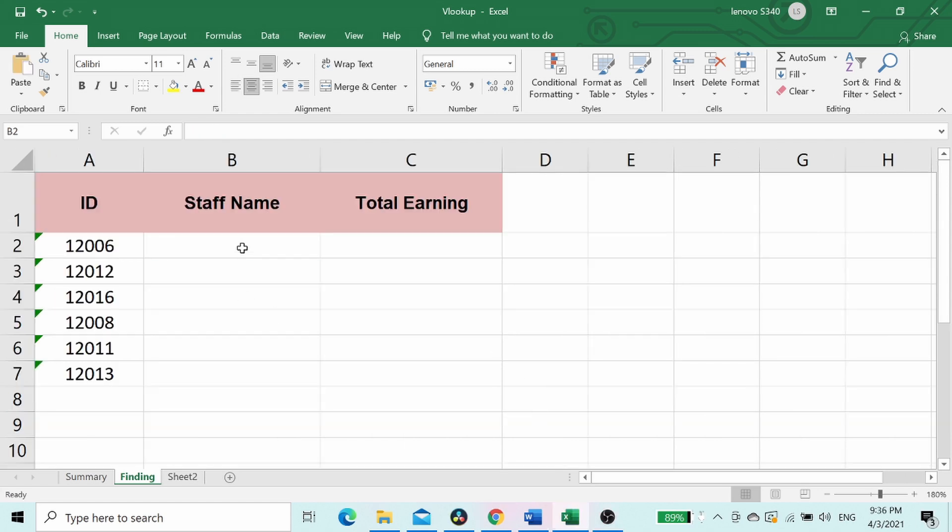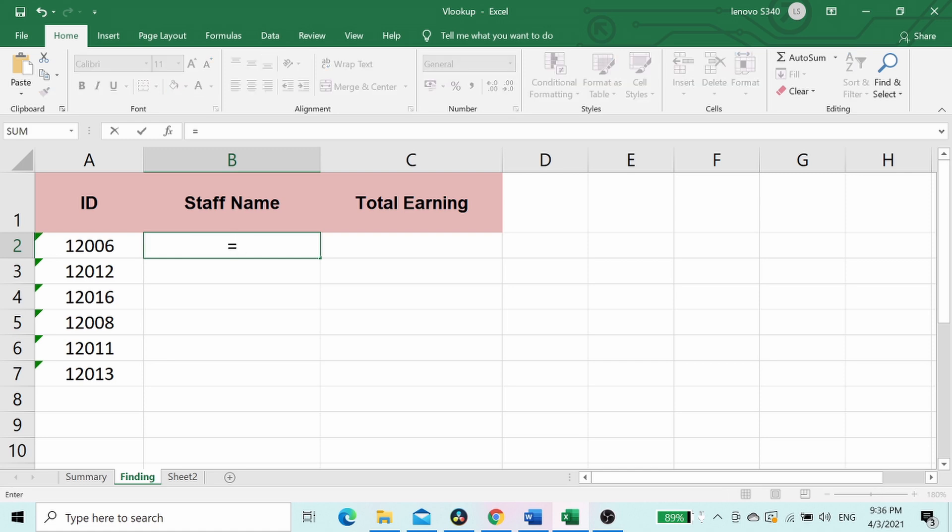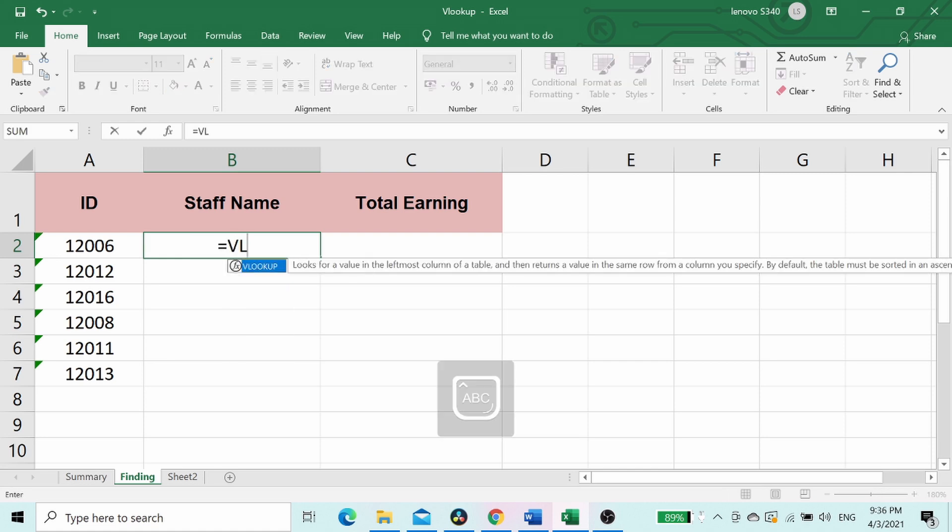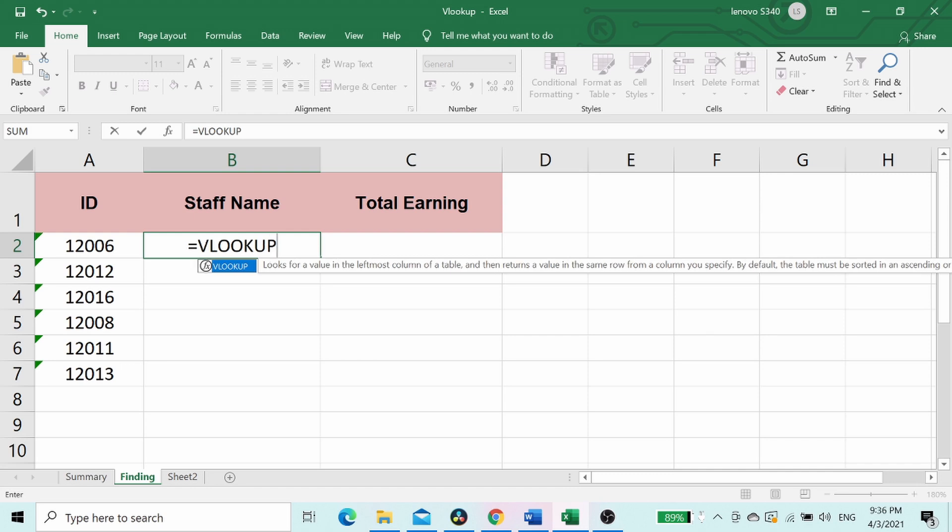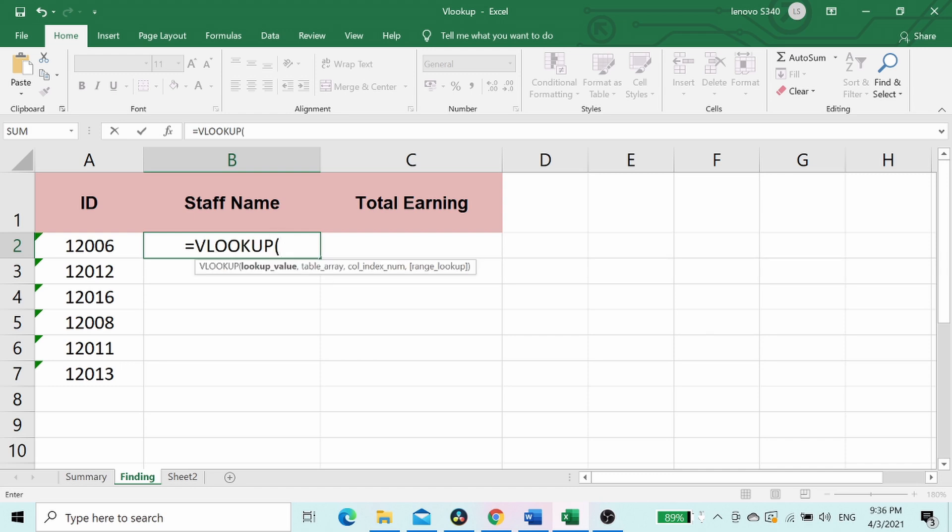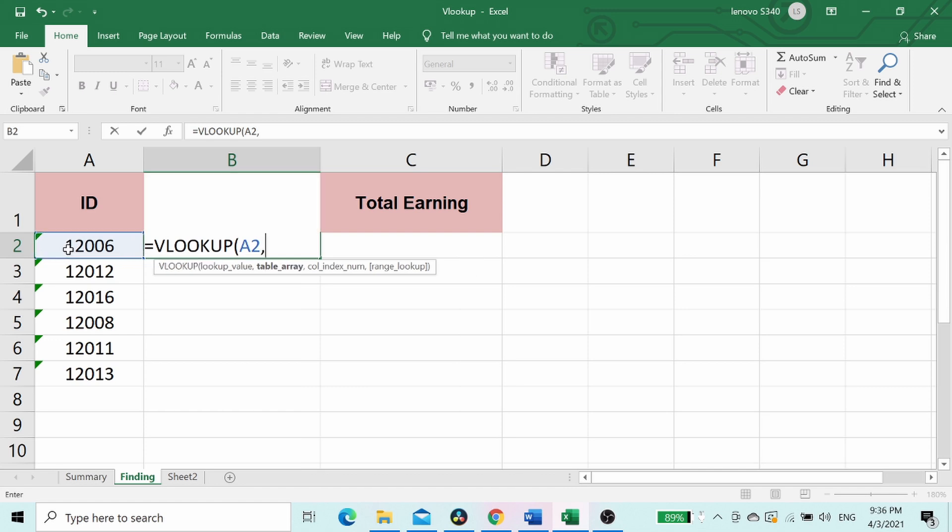Start the formula with equal sign. Type VLOOKUP and follow by open bracket. Then need to select lookup value, which means the value to refer for lookup data in summary sheet. Now we are going to find staff name by referring to ID number 12006. So we select column A2.